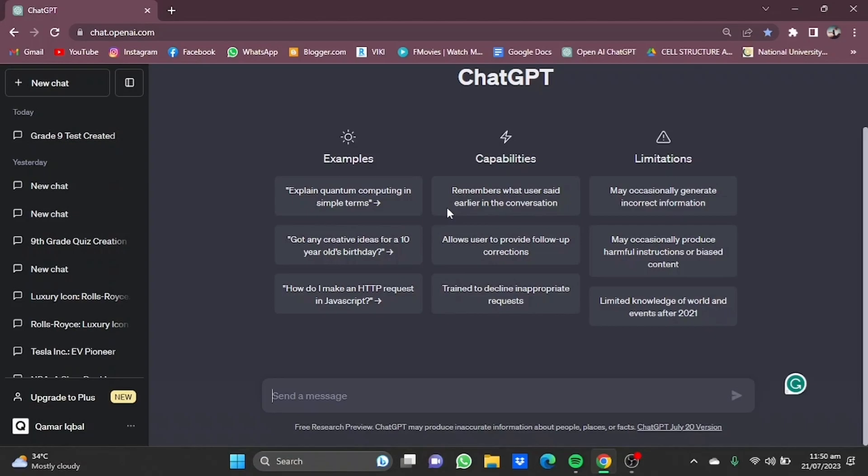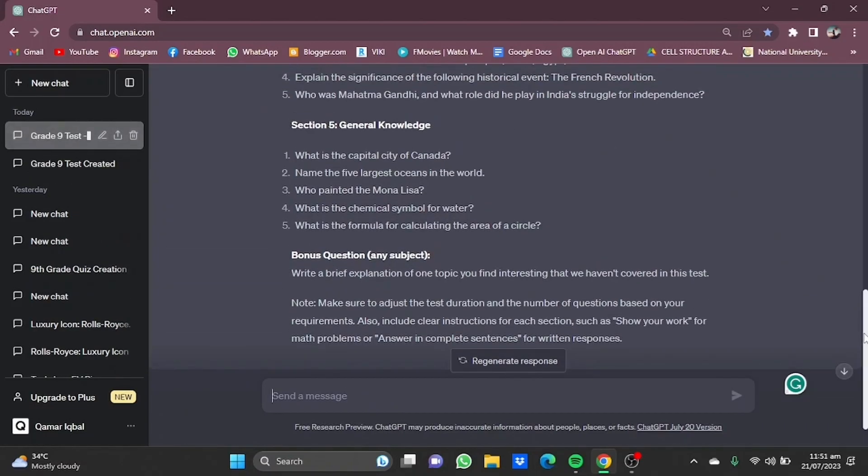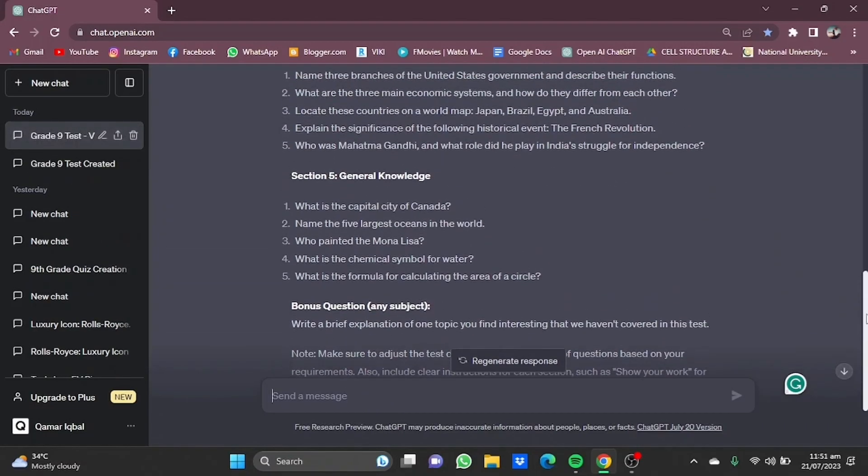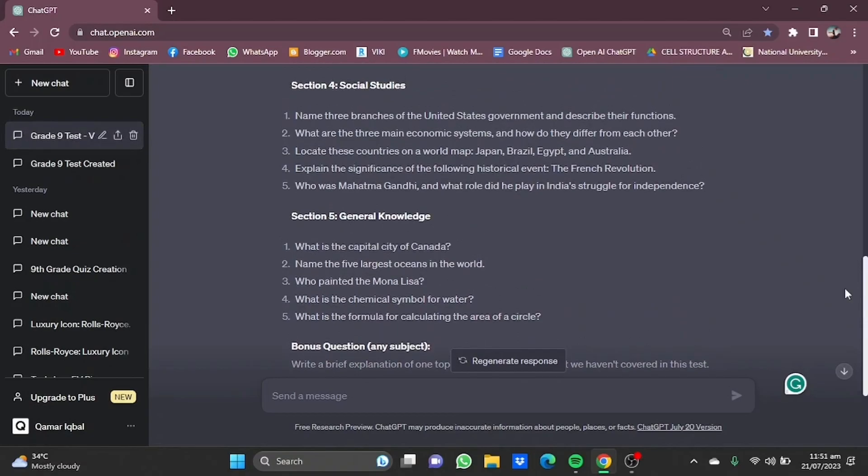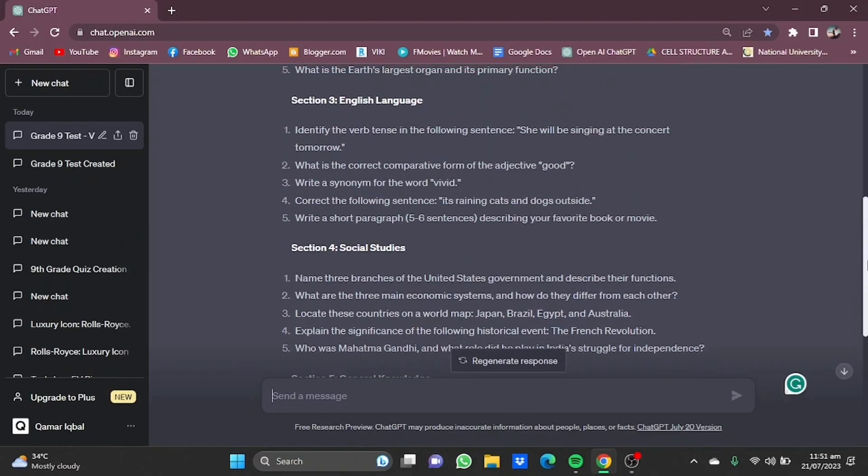For let's say grade 9, make me a test for grade 9. Press enter, then it'll do just that for you. Now once that is done, as you can see, these are just simple question answers including different subjects like general knowledge, social studies, mathematics, English and stuff. So if you want a quiz or you want to make some MCQs...